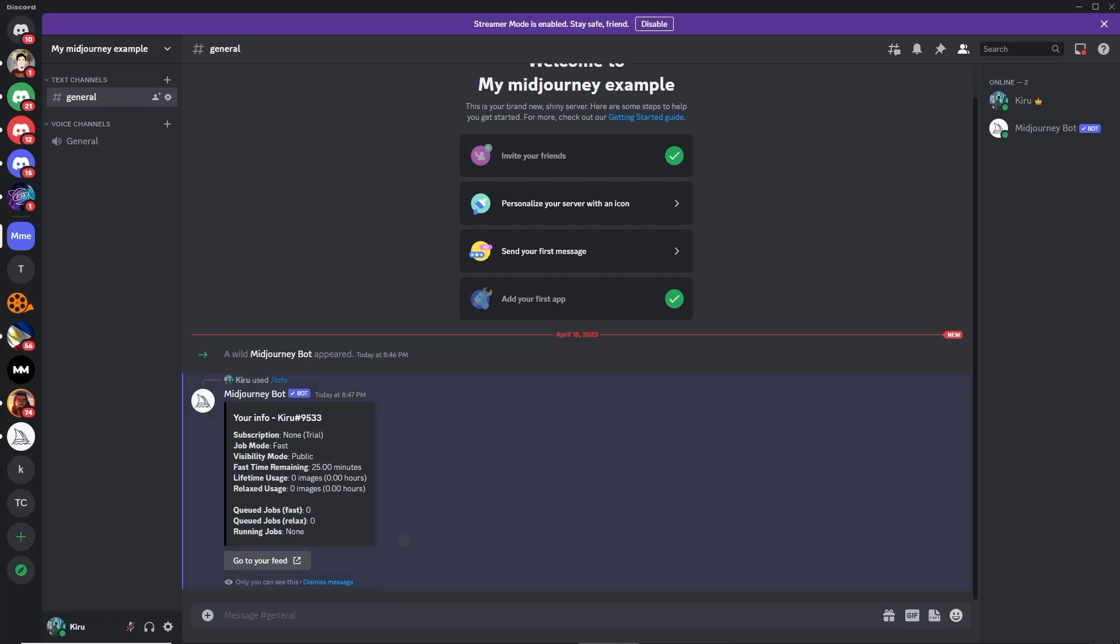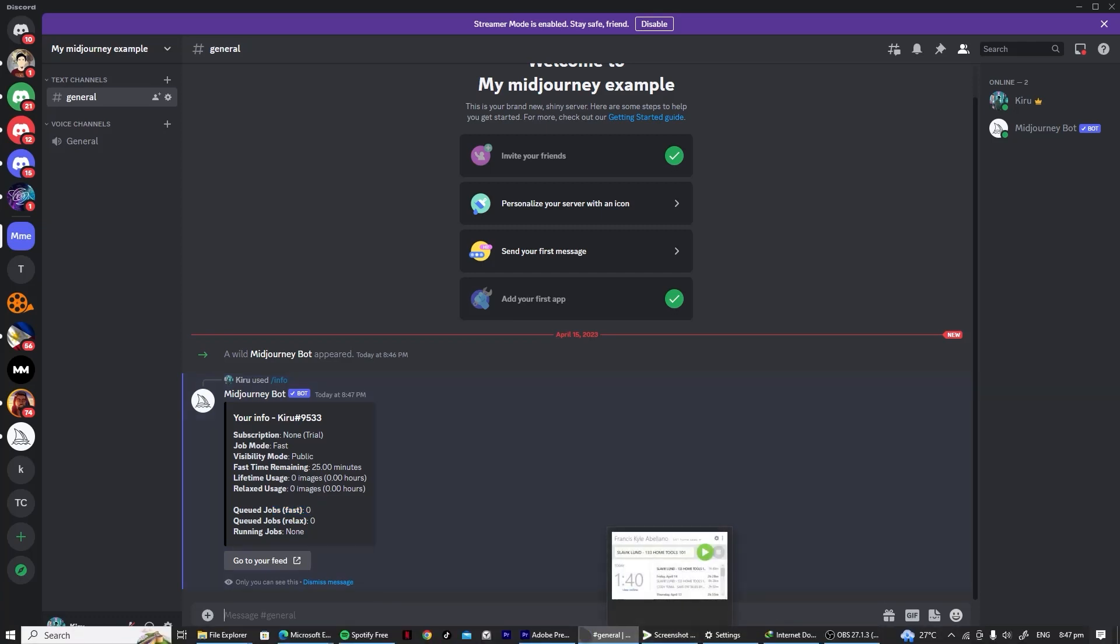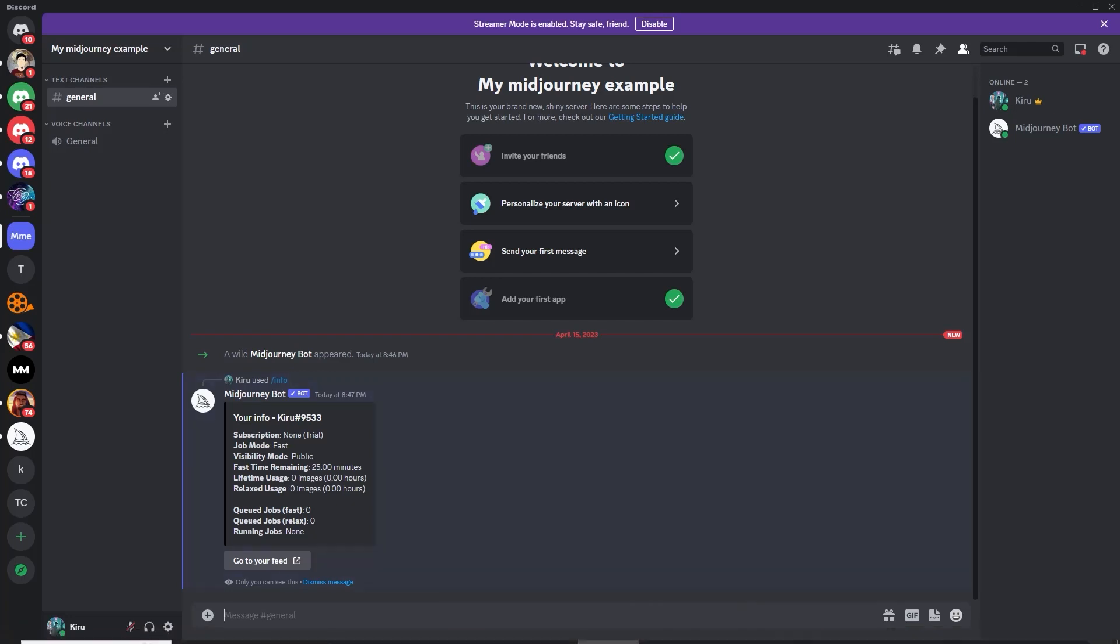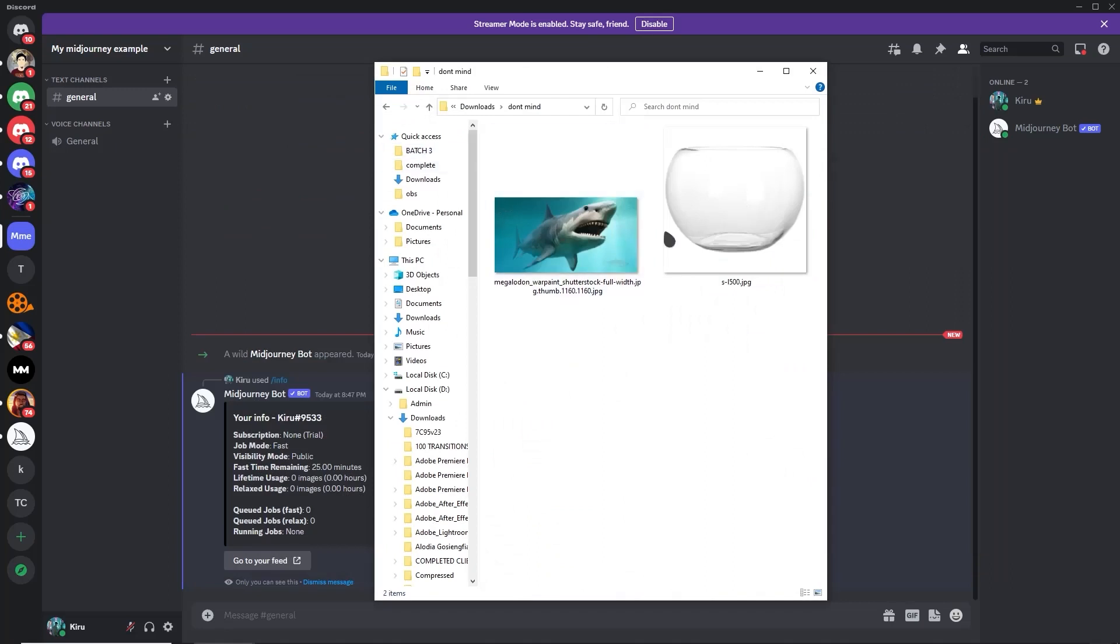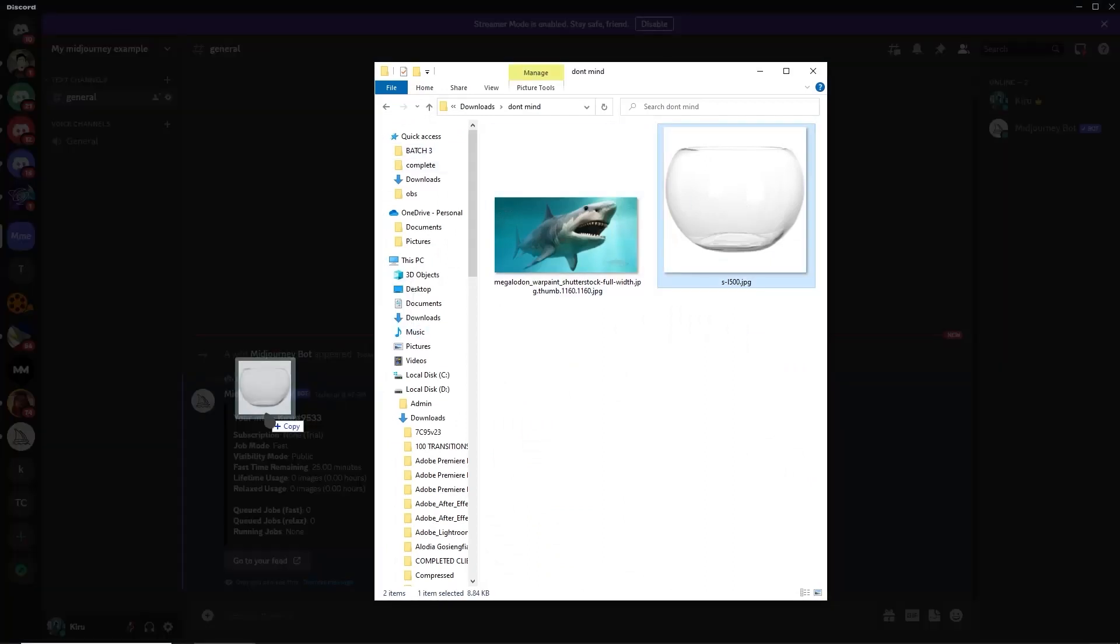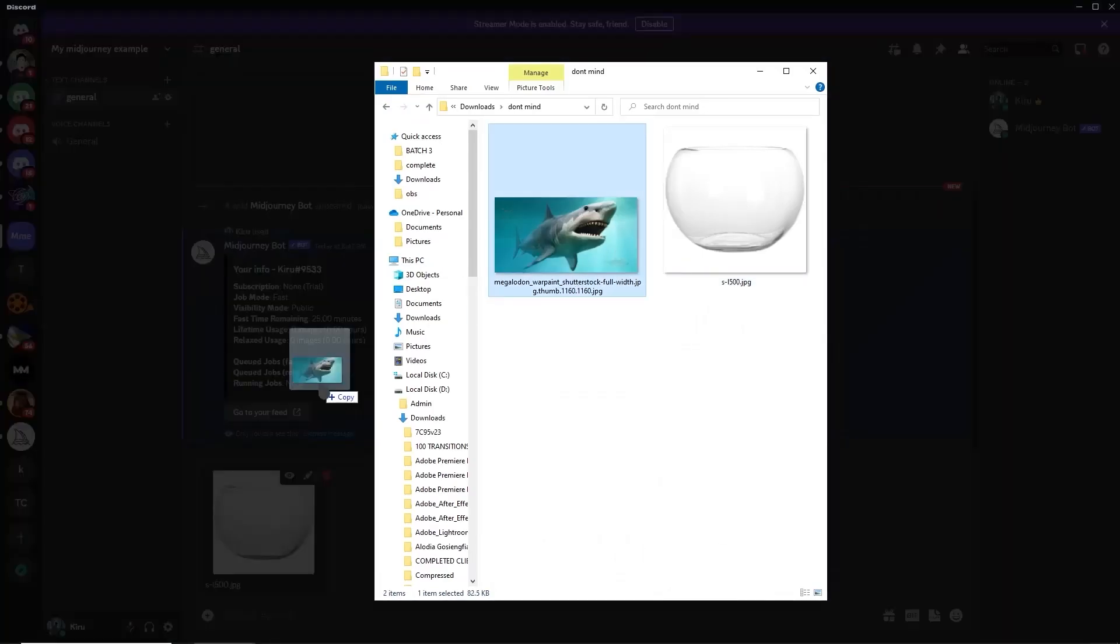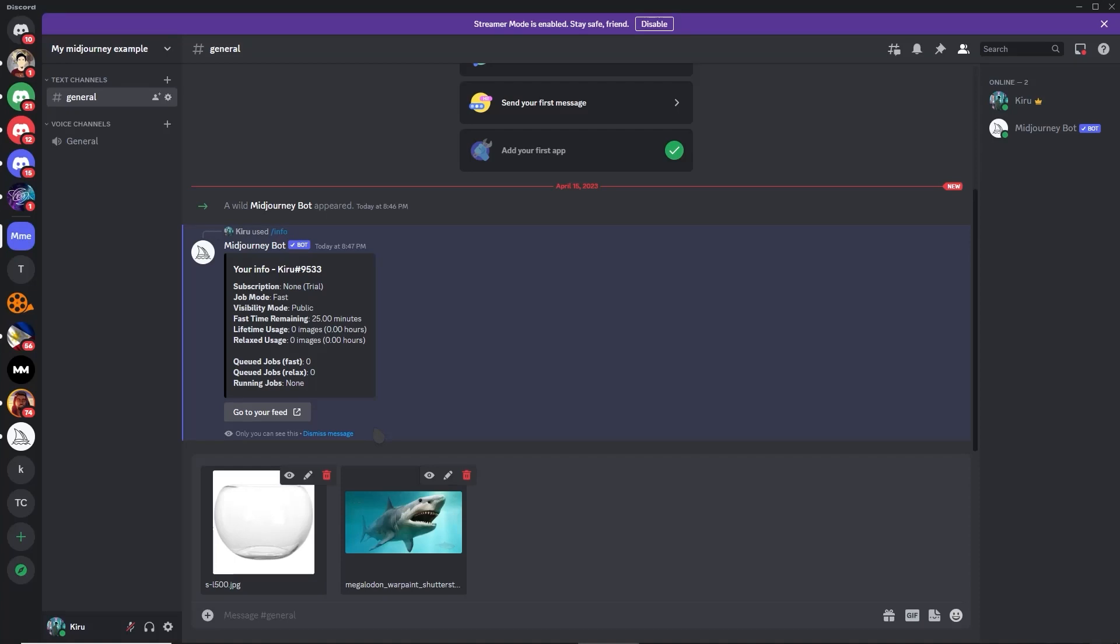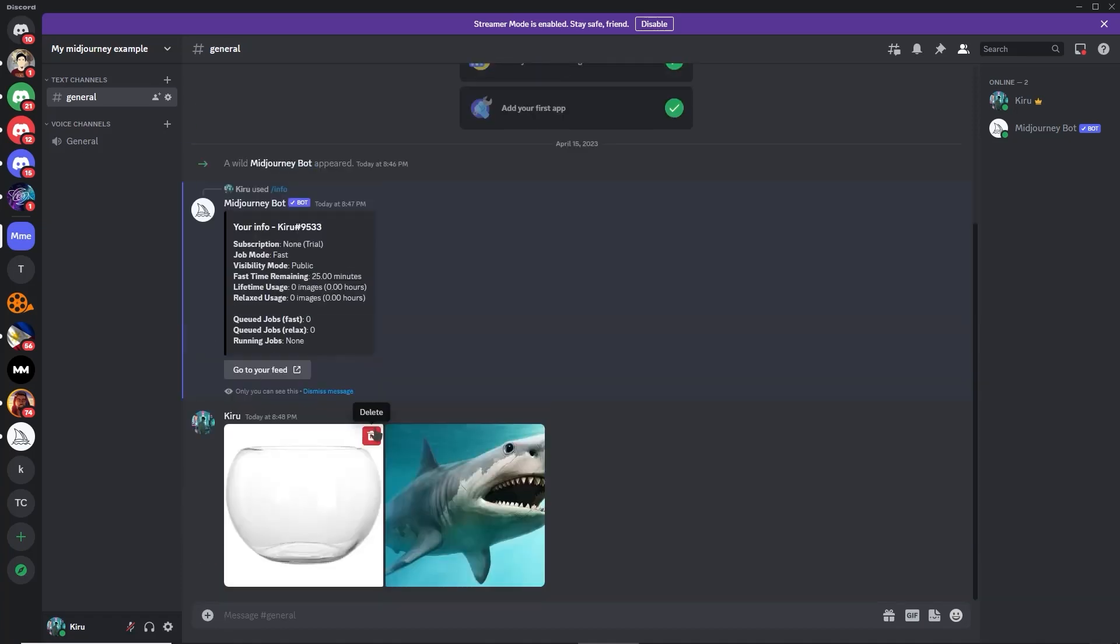Now what we want to do so that Midjourney can use our reference images is upload our images here in the chat. Let's drag them so that it's easy. Make sure all your images are uploaded here.